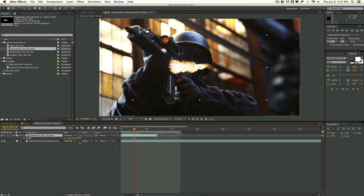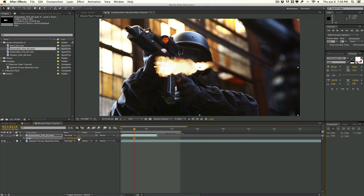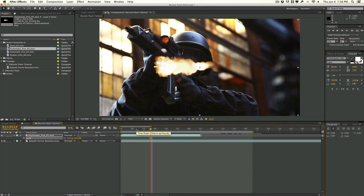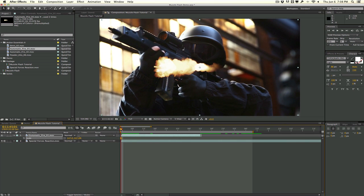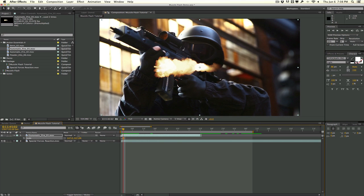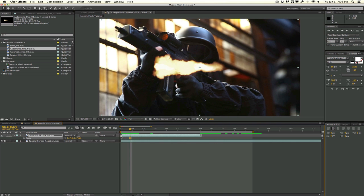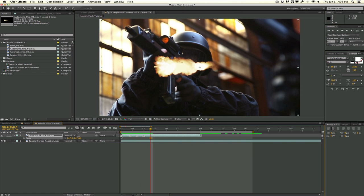First things first, let's scale this thing up. When compositing muzzle flashes, it's important to identify in your footage when the muzzle flash is happening. We have footage with multiple firings, so we need to mark this layer wherever there's a muzzle flash. I'll scrub through using Page Down and Page Up to move by frame, then hit the asterisk key on the number pad to place a marker at each muzzle flash.